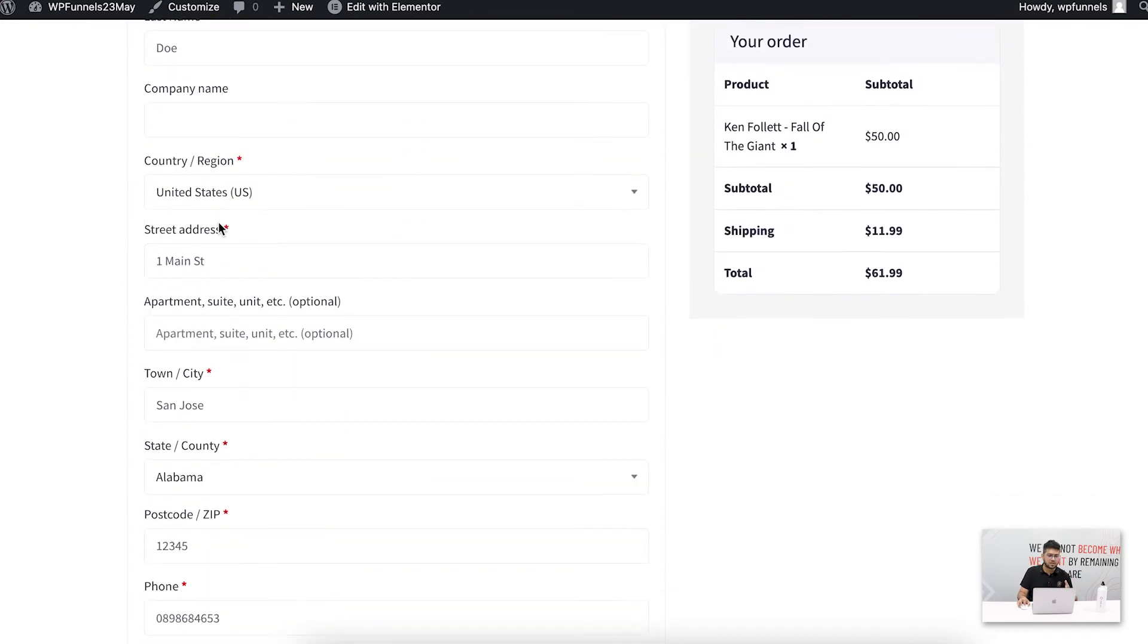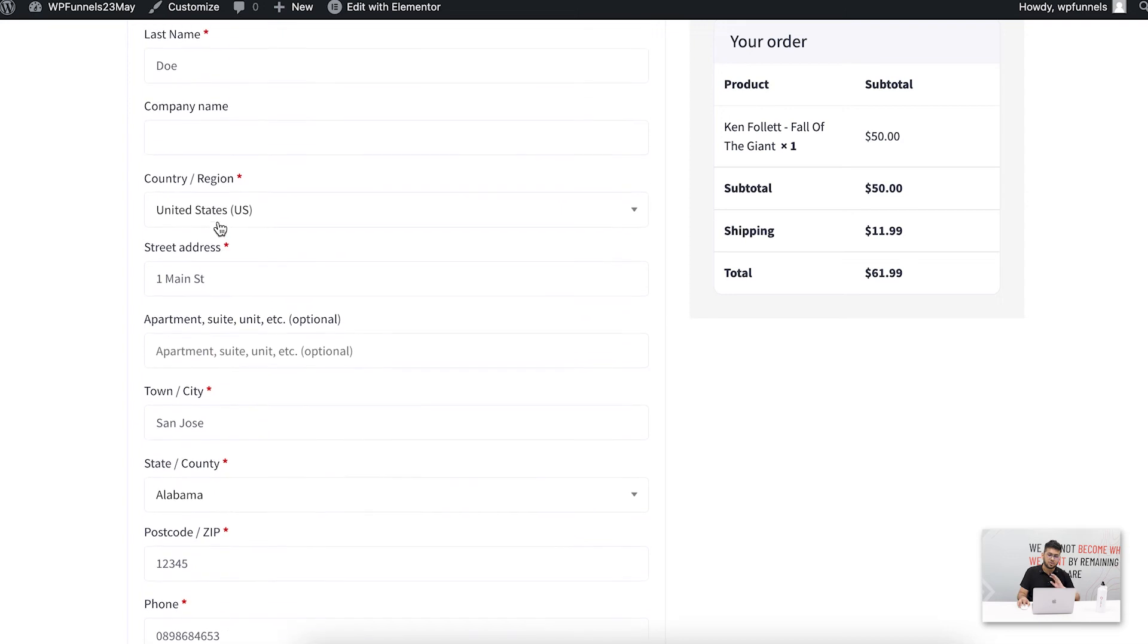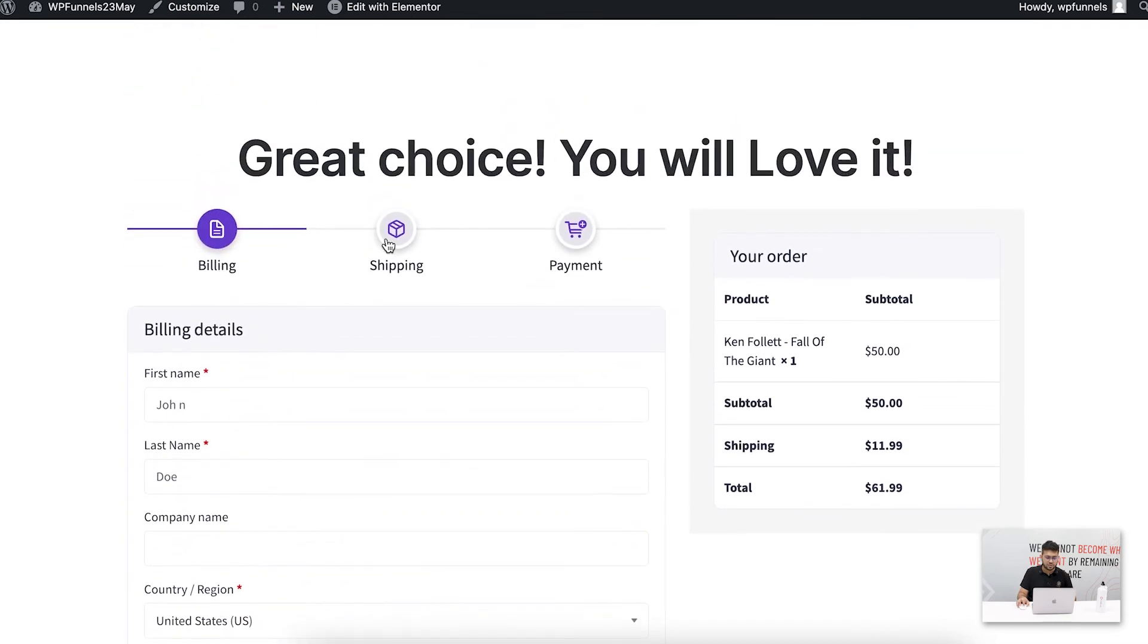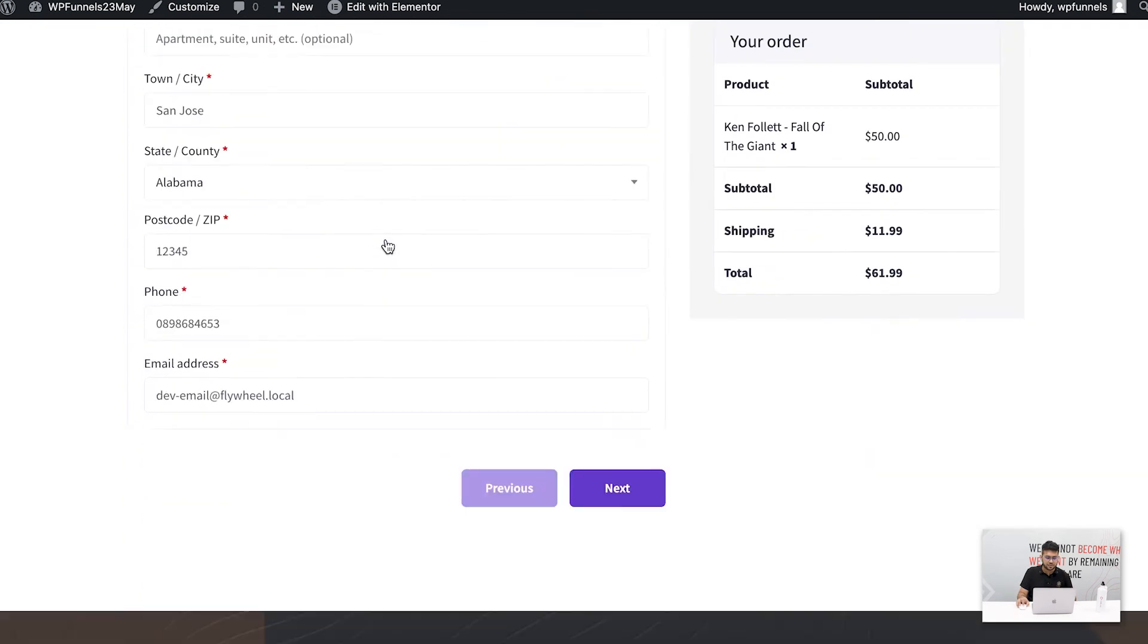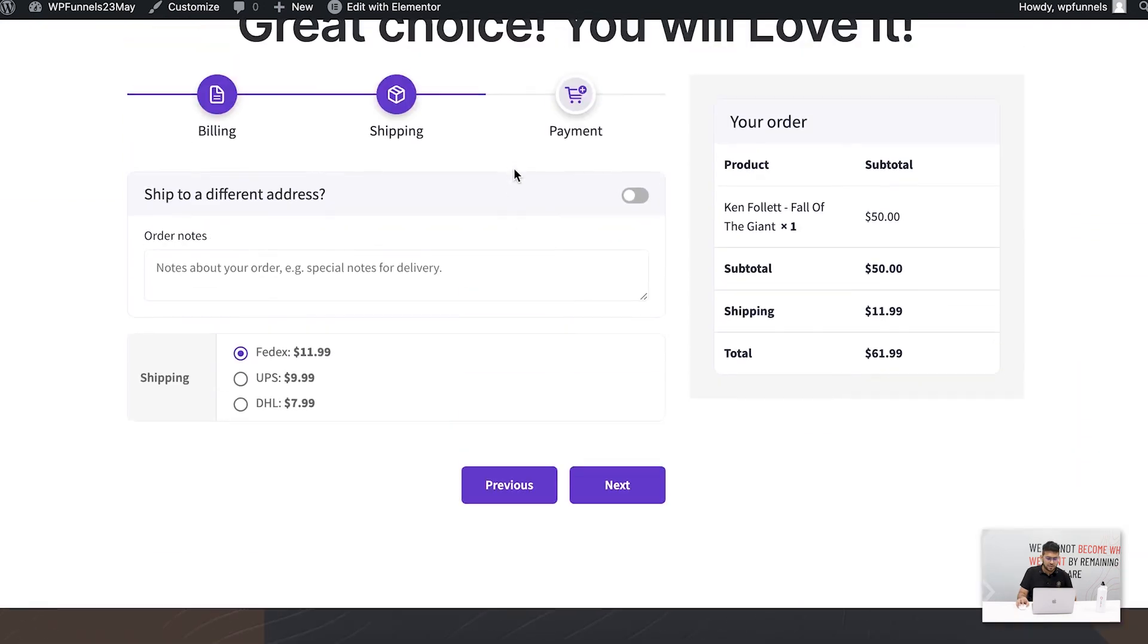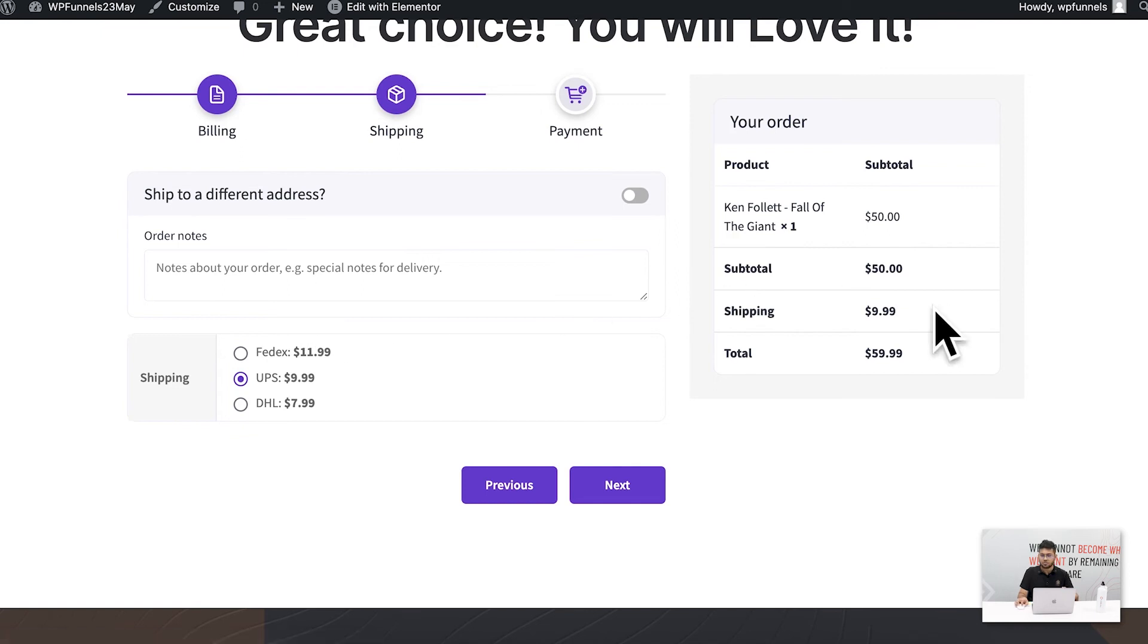If I go to the next step, it's gonna take me to the shipping section and here I can add a different shipping address if I want to. And I have to choose my shipping fees. So here you can see that I can change it here and this will update right away on the right side. So basically based on my shipping, this price will update here as well.